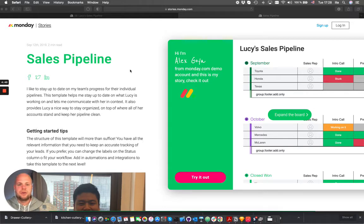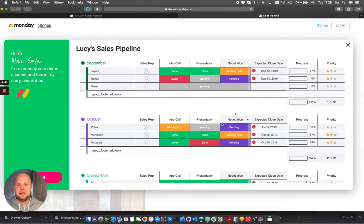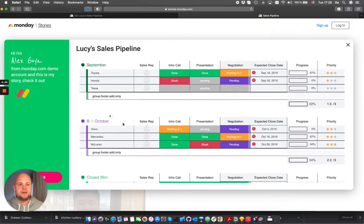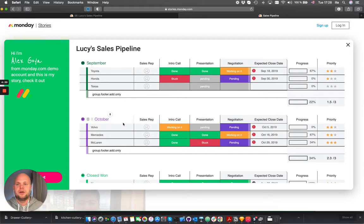So there is a Monday.com stories and this is the template that they demonstrated how they can track individual sales rep funnels.